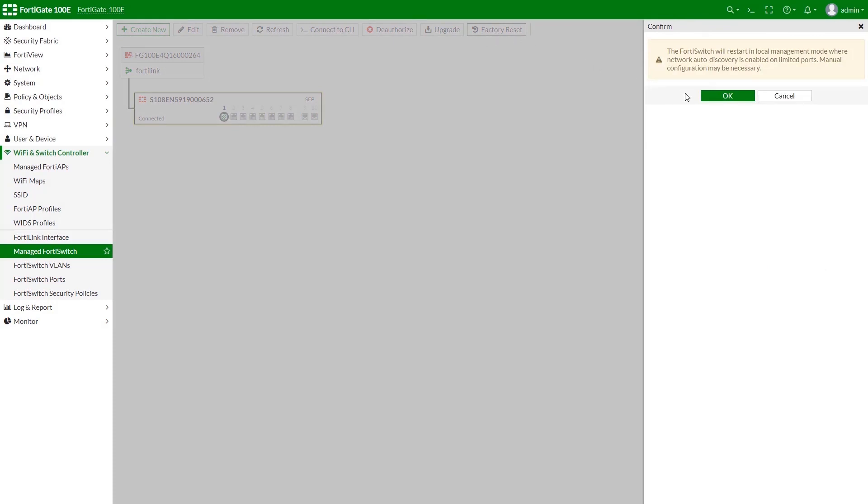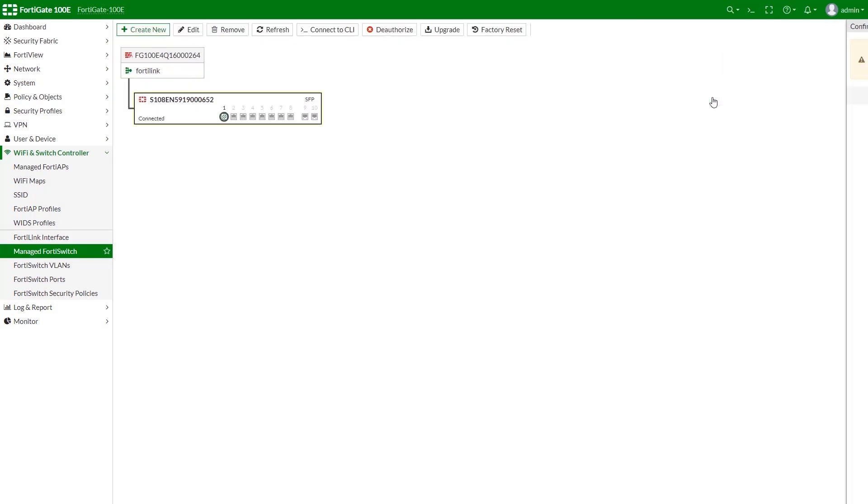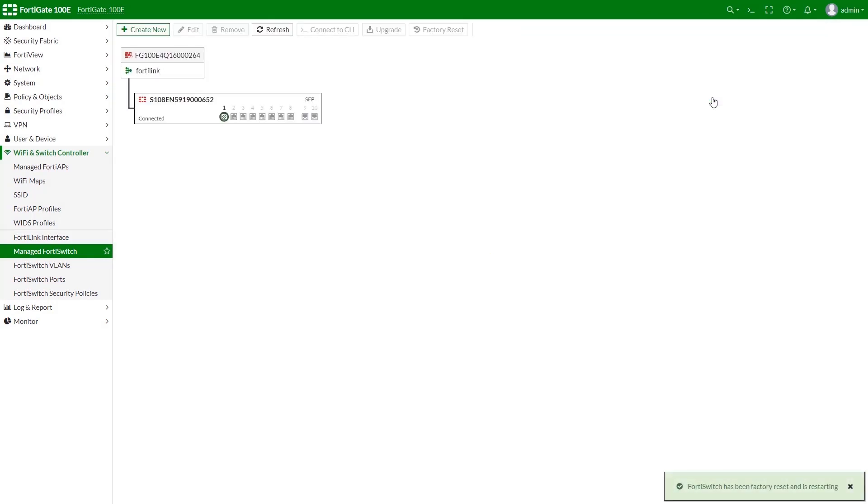Please note, after executing factory reset, your FortiSwitch unit will get back to the factory settings, meaning that it will be under Local Management mode and not FortiLink Management mode, which will result in a lost connection between FortiSwitch and FortiGate.